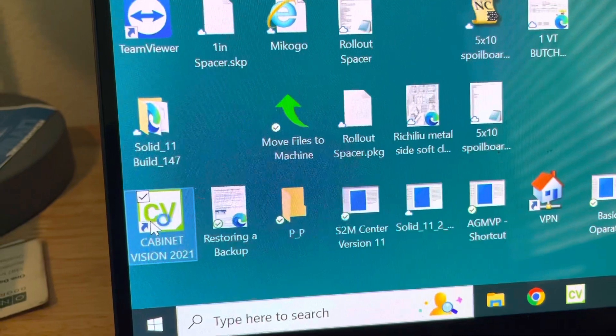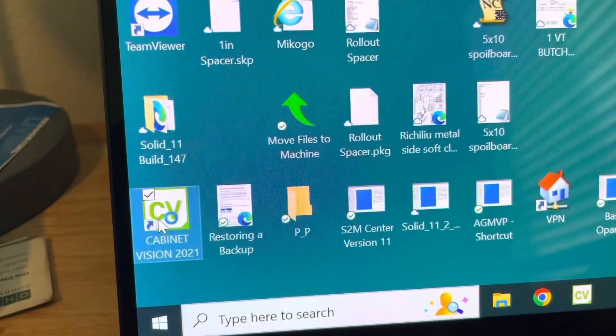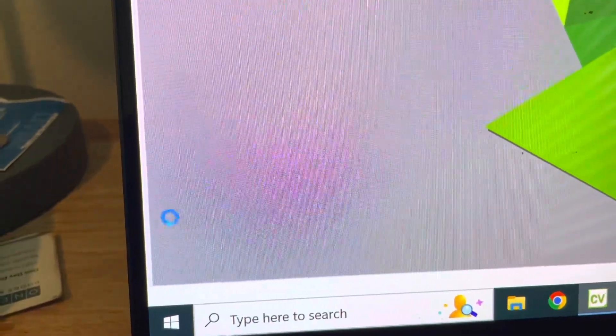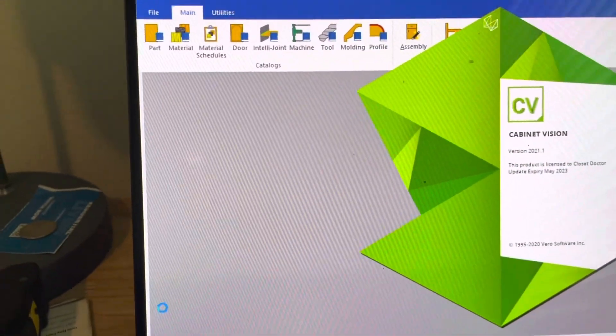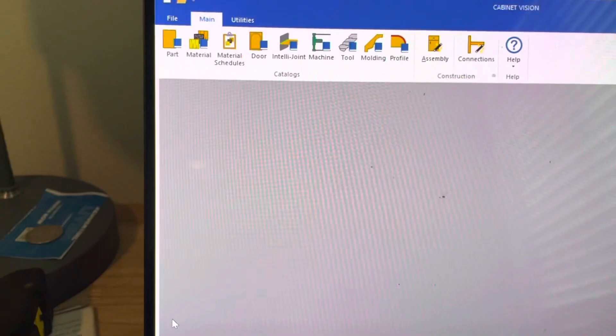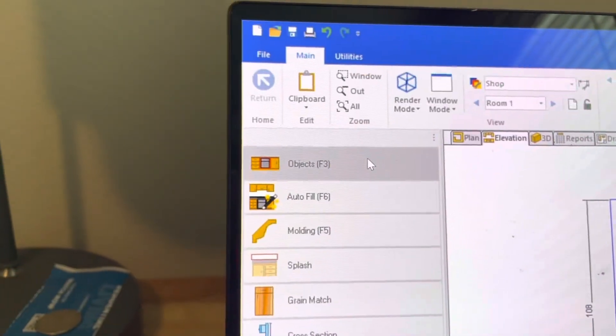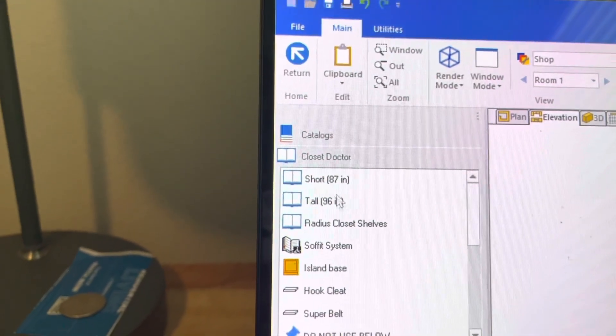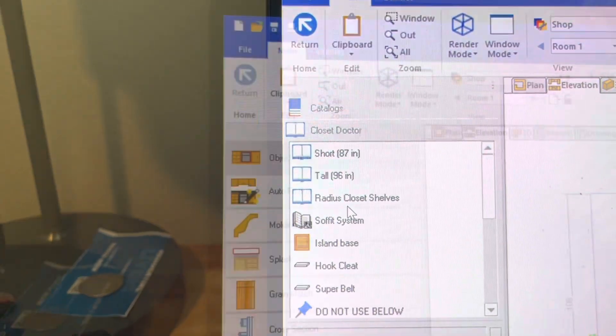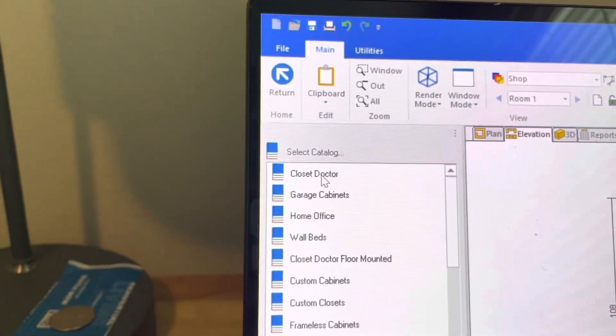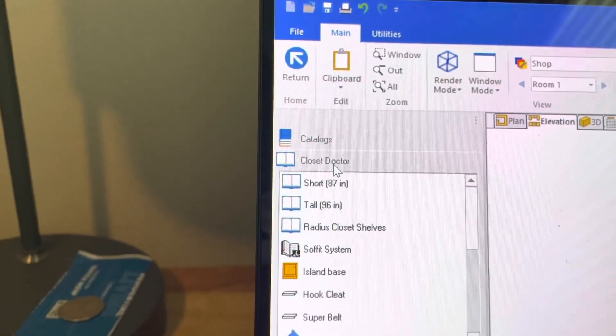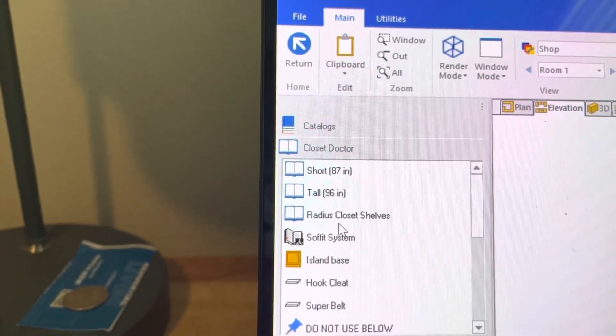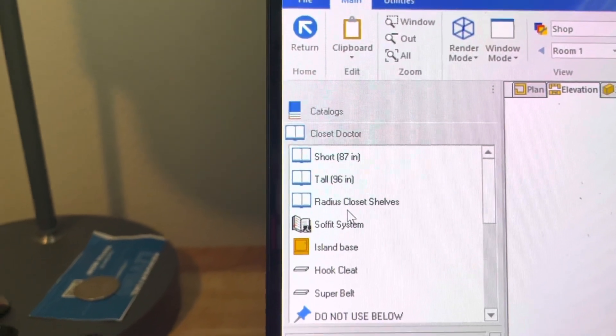Now when you go back and open up the program, as the program opens and we go to the catalog and stuff like that, all of the text and the icons will be larger and much easier to see. So there's your simple fix to making things bigger in Cabinet Vision.